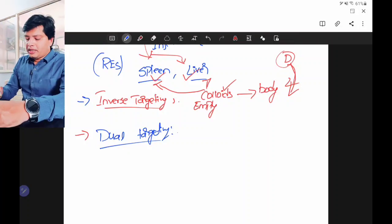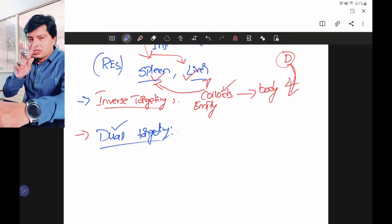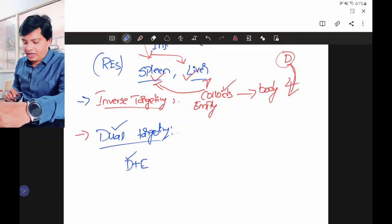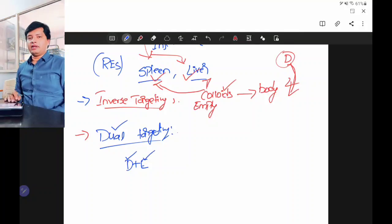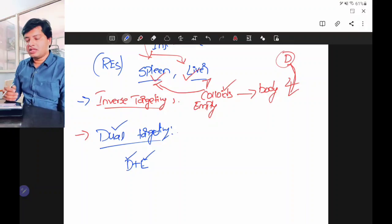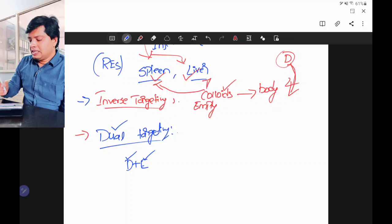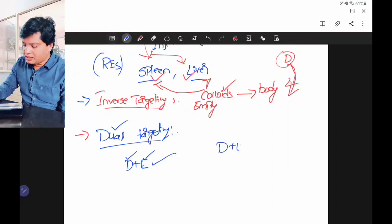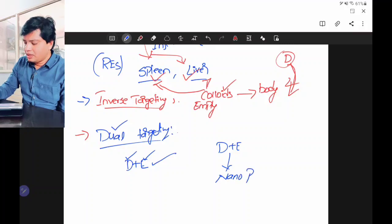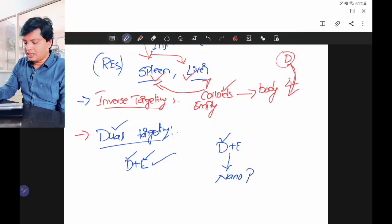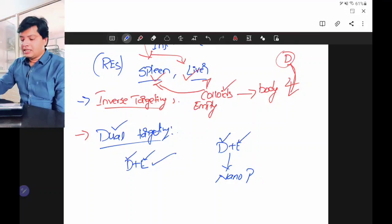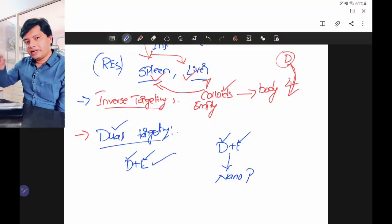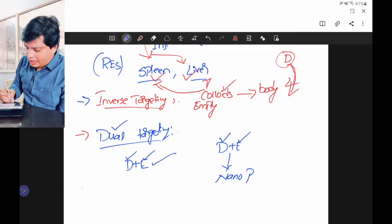The next method is dual targeting. The name itself suggests two things are getting targeted here. Generally we prepare a dosage form by adding drug and excipient, and the drug has the therapeutic effect. In dual targeting, the drug as well as the excipient will have the therapeutic effect. If you use an excipient that also shows therapeutic effect along with the drug to enhance the therapeutic activity, we call it dual targeting — because you are targeting two things which both have therapeutic activity.